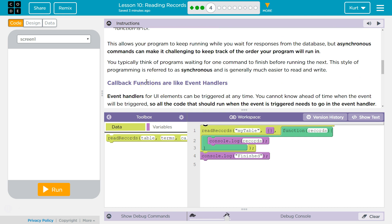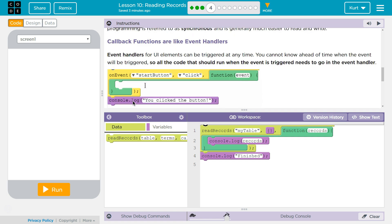This allows your program to keep running while waiting for a response from a database. But asynchronous commands can make it challenging to keep track of the order your program will run in. You typically think of programs waiting for one command to finish before the next. This style of programming is referred to as synchronous and is generally much easier to read and write.